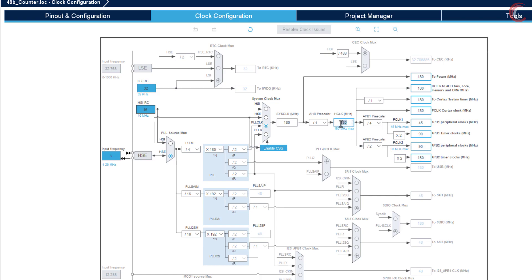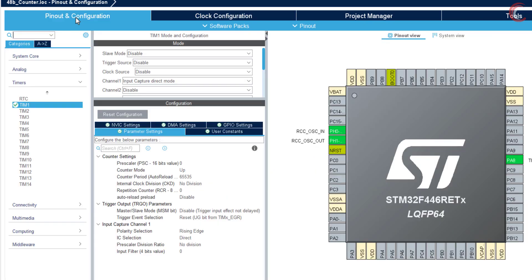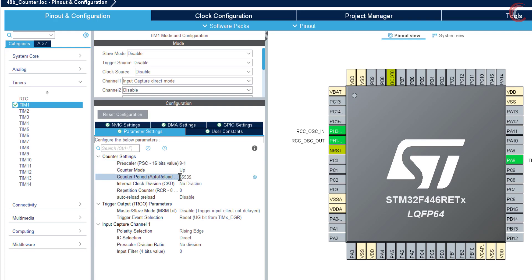The APB2 timer clock is at 90 MHz now, and the timer 1 is connected to it, so the timer 1 is also running at 90 MHz. Let's use the pre-scaler of 9, this will bring the clock down to 10 MHz. Also I am using the auto reload value of 10,000. I will show the calculation in a while.